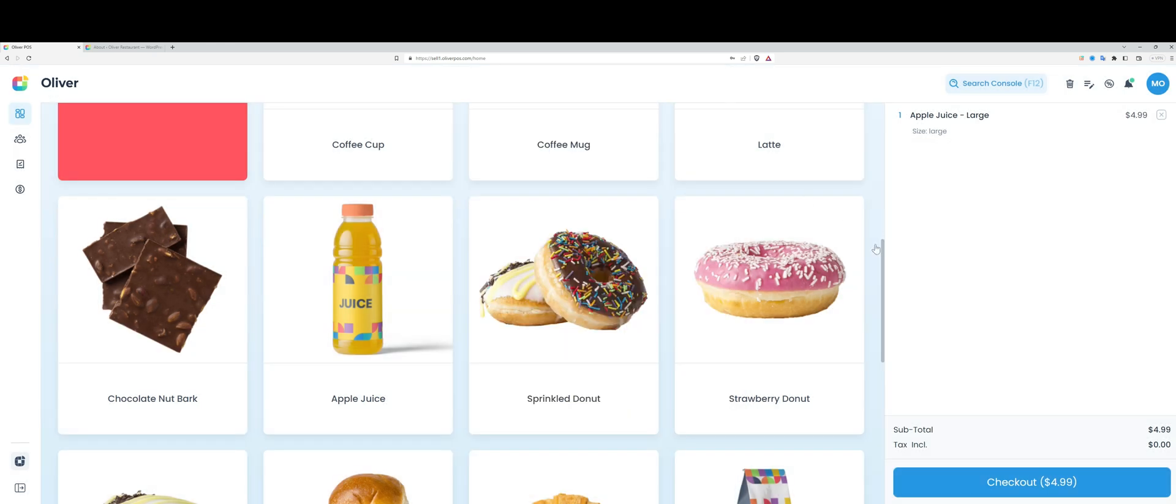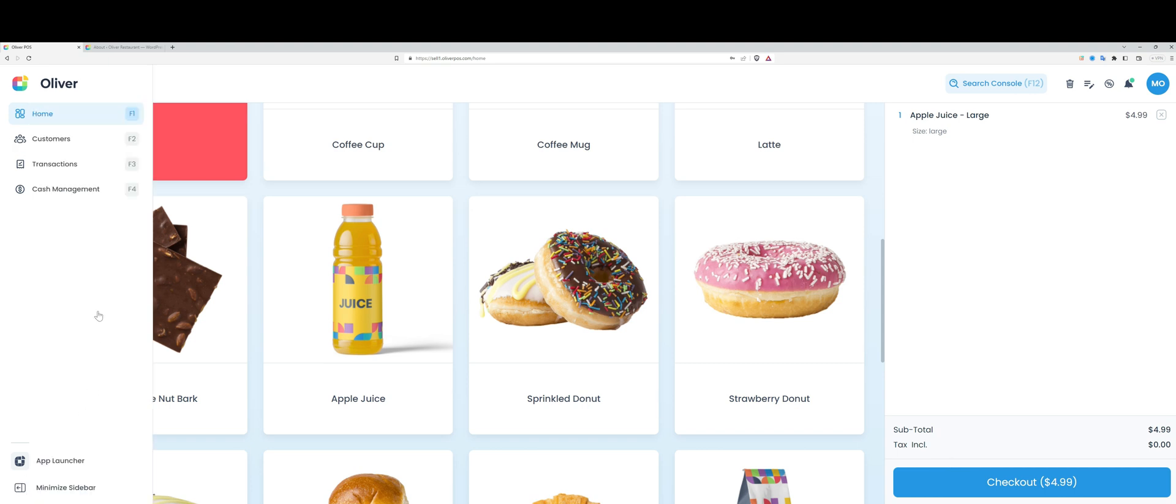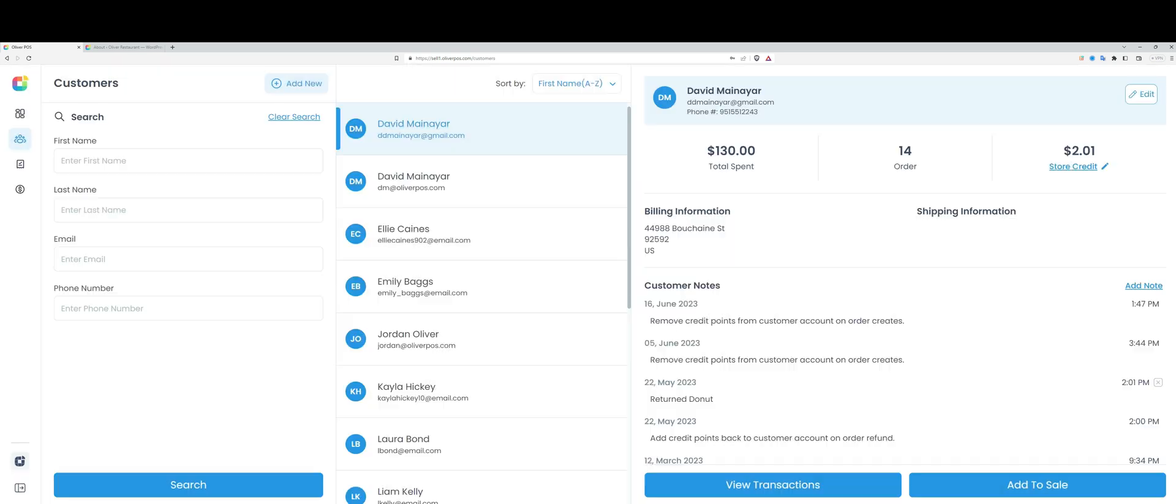Before I check out here, let's go to the customers tab and expand the sidebar. I can show you the four different tabs that are available in the Oliver register and point out that each tab has its own keyboard shortcut.